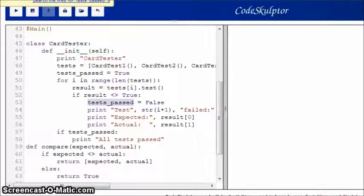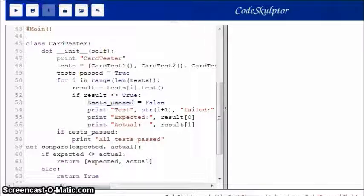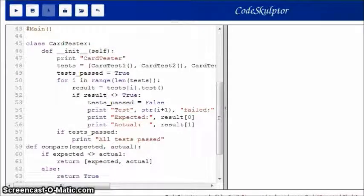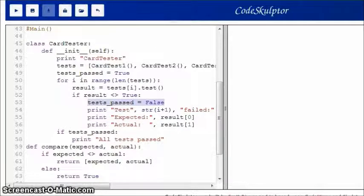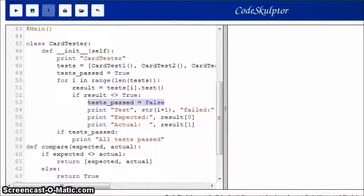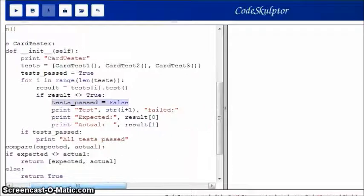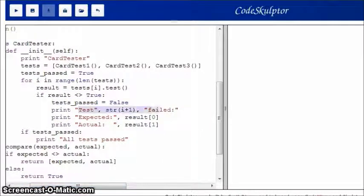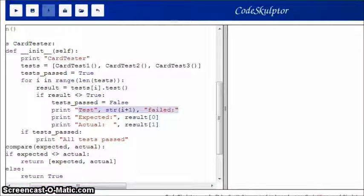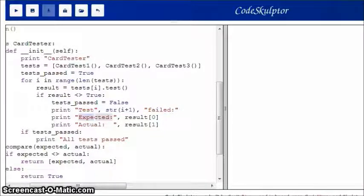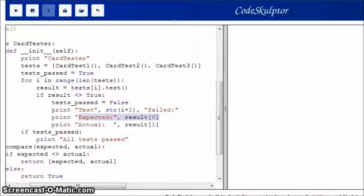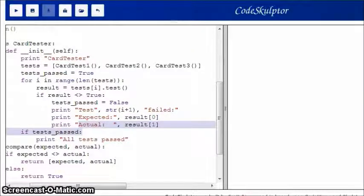So, the first thing, we know that the test didn't pass, because if it did, then it would be true. So, the first thing we do is we say that at least one test passed, or failed, rather. And then, I just print out the test number. So, test i plus one failed. And then, I print out the expected value. And then, I print out the actual value.